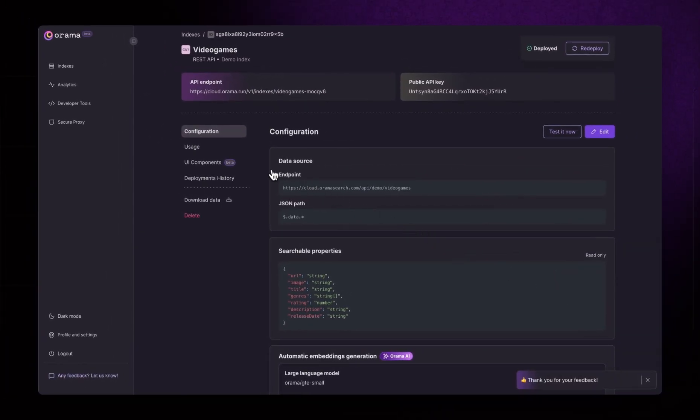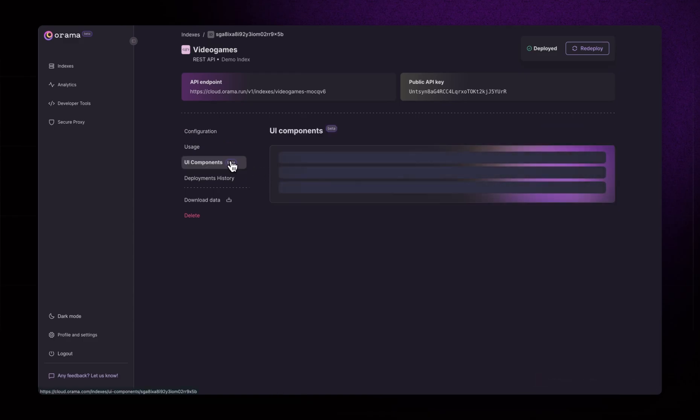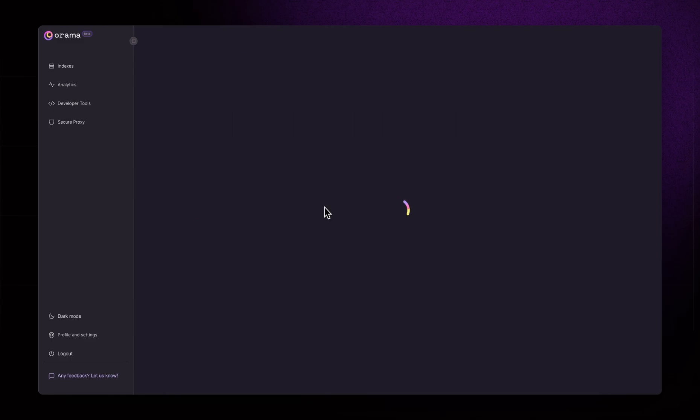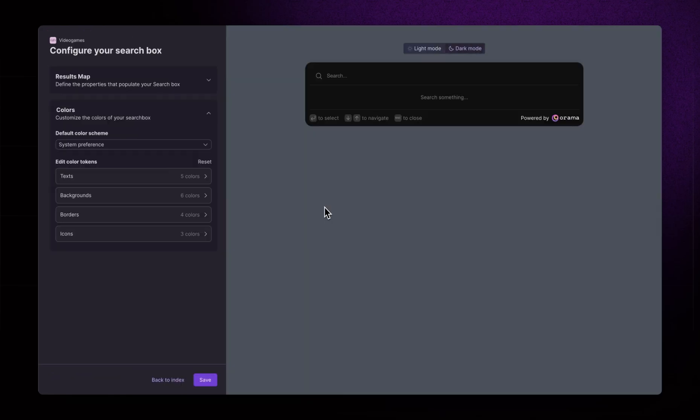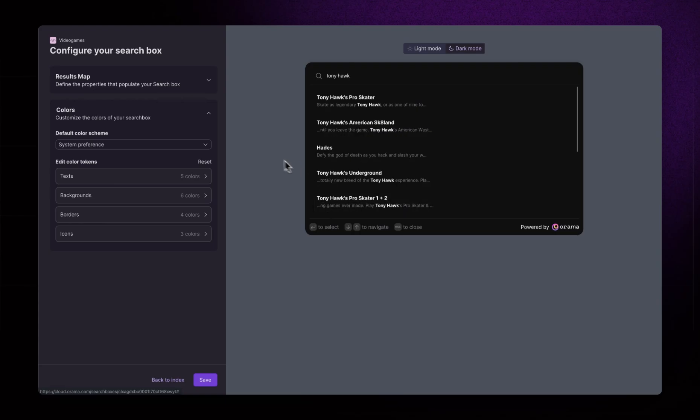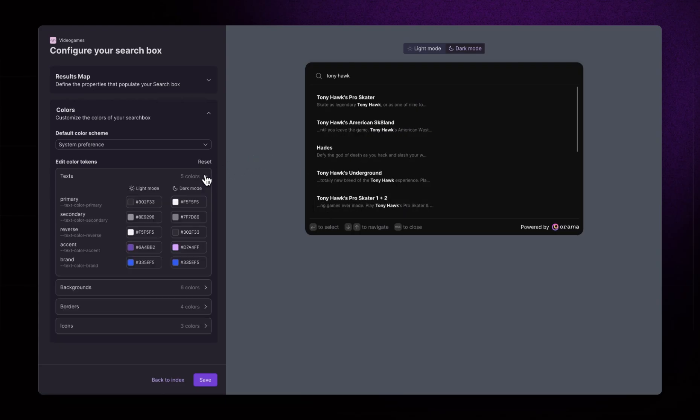Now, let's head to the new UI components navigation item. Here we can visually configure a new search box and generate the code needed to import it in any React project. We can test that it's working by typing any video game title of our choice. Yes, it works!